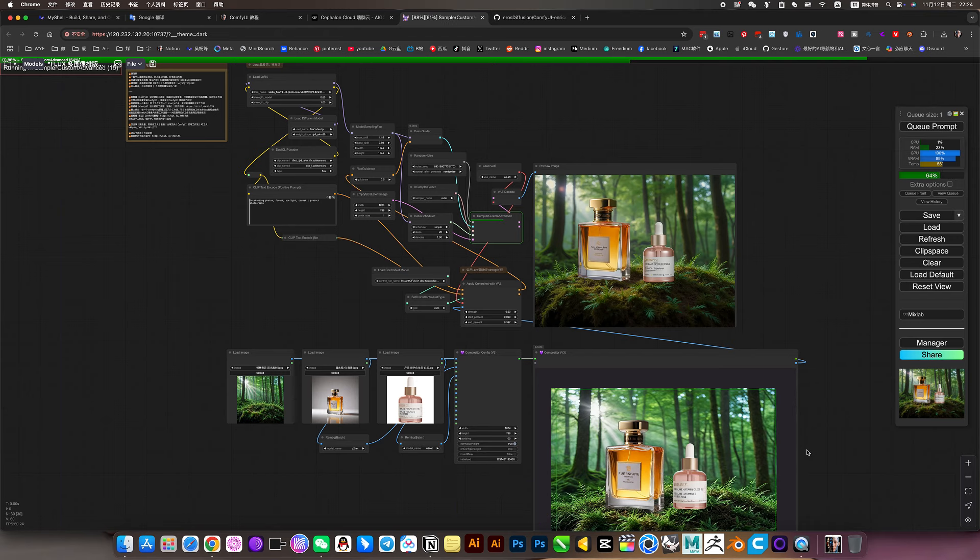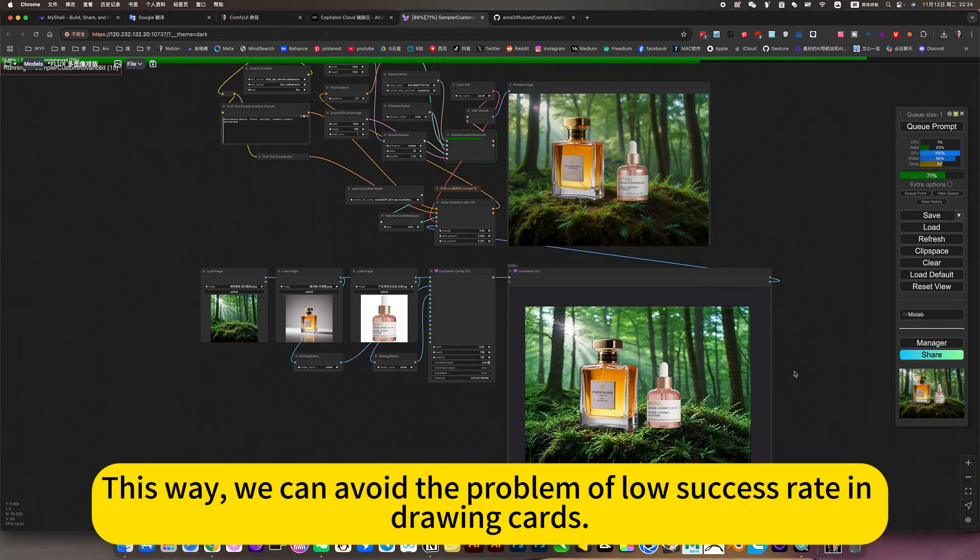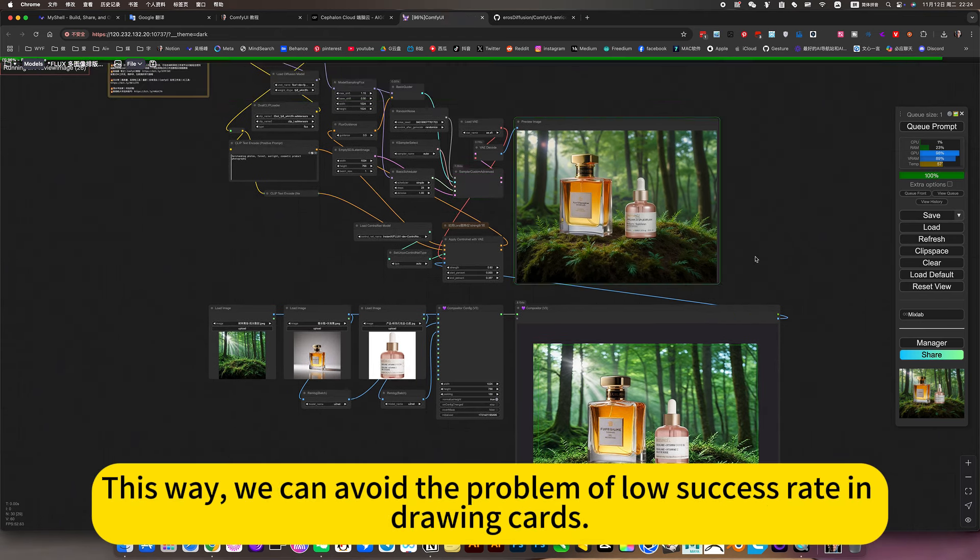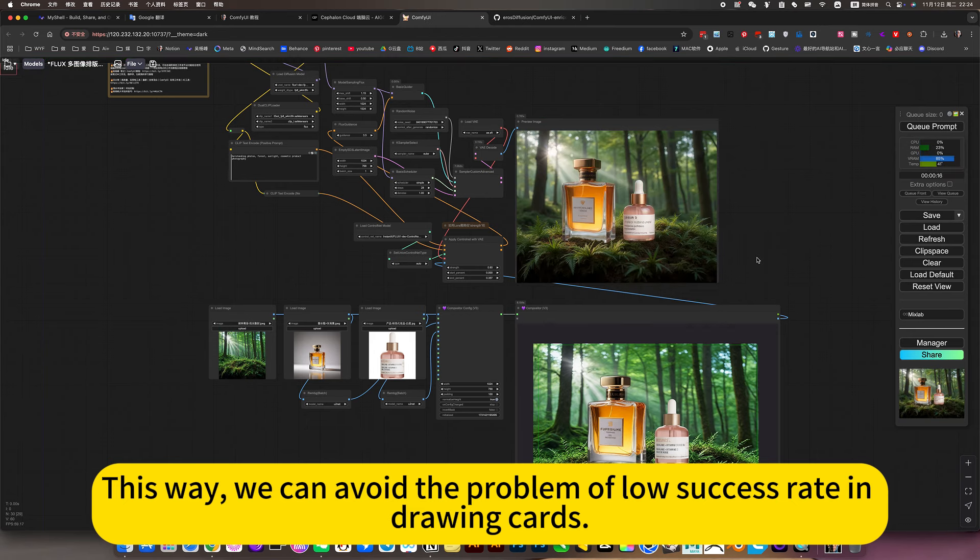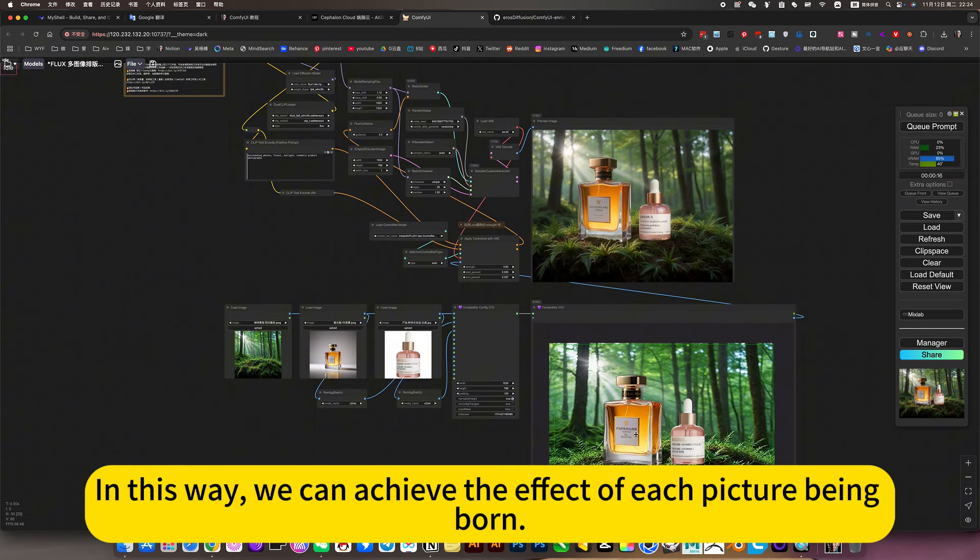Perfect. This way we can avoid the problem of low success rate in drawing cards. In this way, we can achieve the effect of each picture being born.